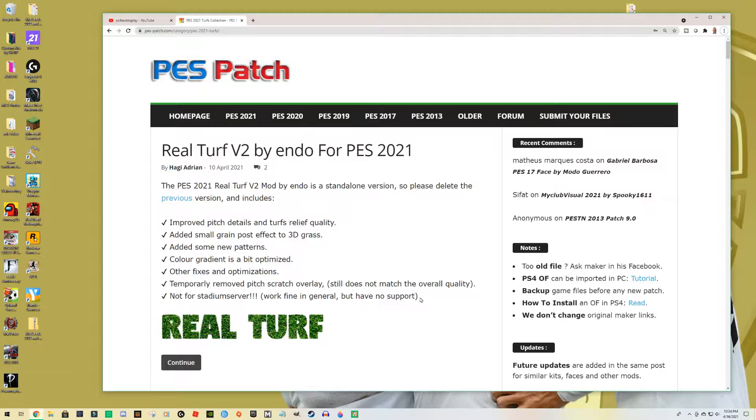Again, it says that this is not for Stadium Server, but it is. Once you apply it, it really works for your game in general, okay.